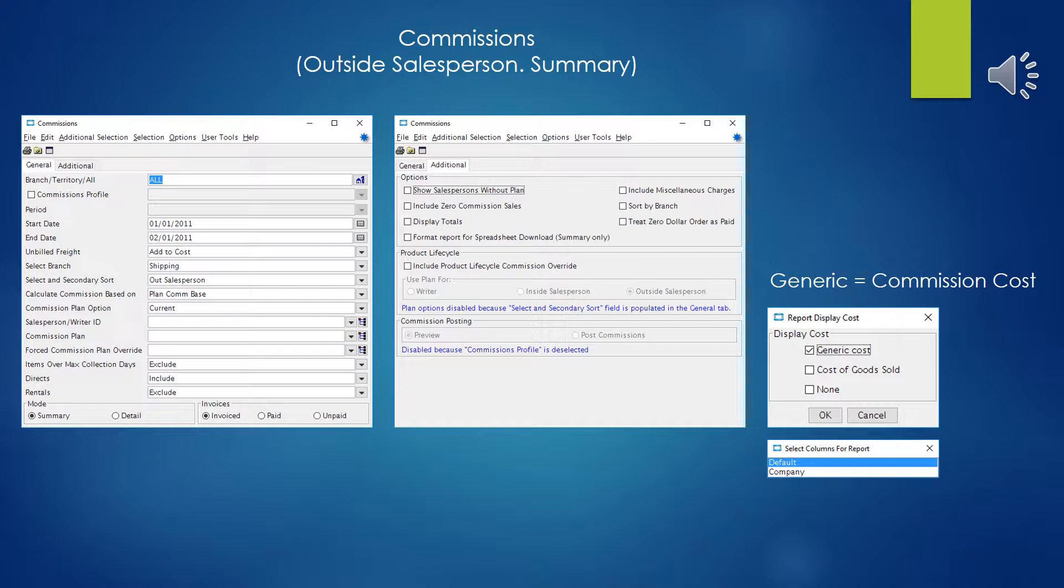And you want to use the generic cost when you're doing the commissions report, because the generic cost, which will go by several different names in your system, in our system we call it calc cost or calculated cost. But this is the commission cost. This is typically the pricing basis cost, and also the basis that's used for calculating the commissions on. So we'd want to use that, and not the cost of goods sold, which would give us a very different number in most cases.